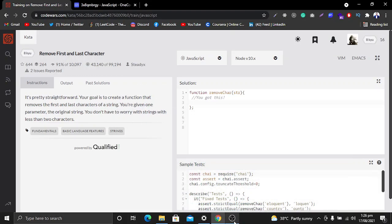Hi, what's up guys! In this video we're going to solve a very simple and beginner-friendly problem from CodeWars, which is removing the first and last character from a string. I will tell you three different methods to solve this problem — not one, not two, but three methods.